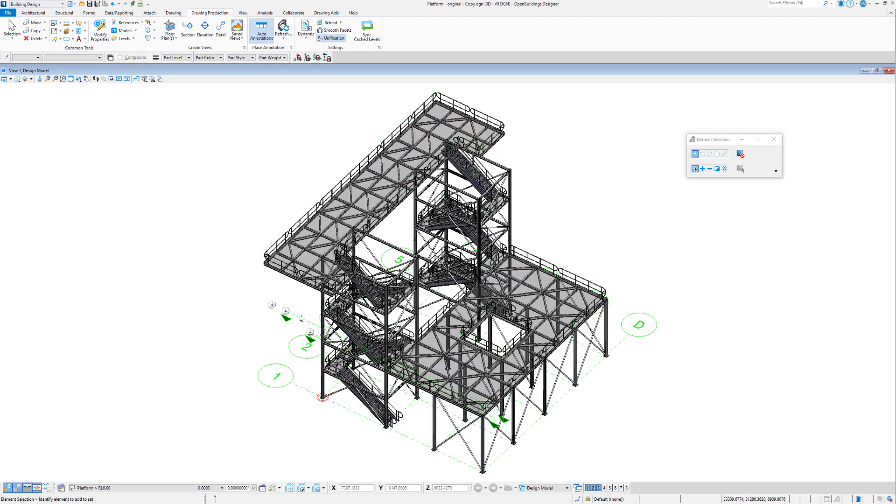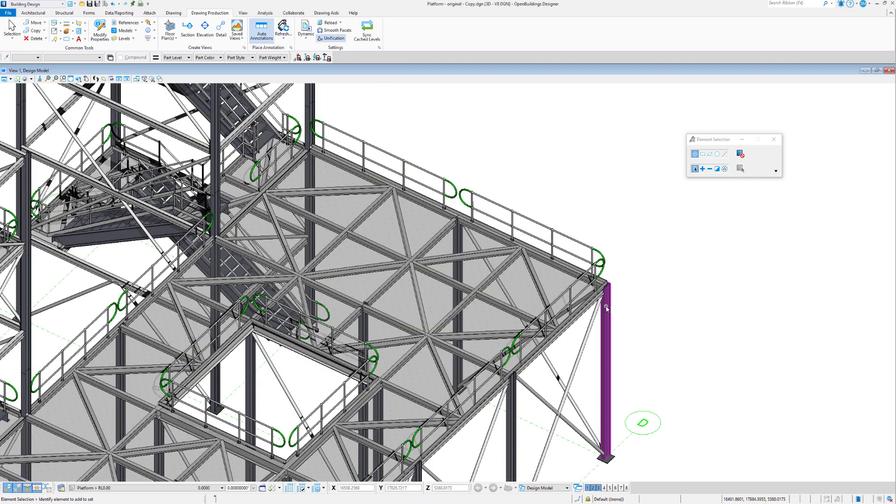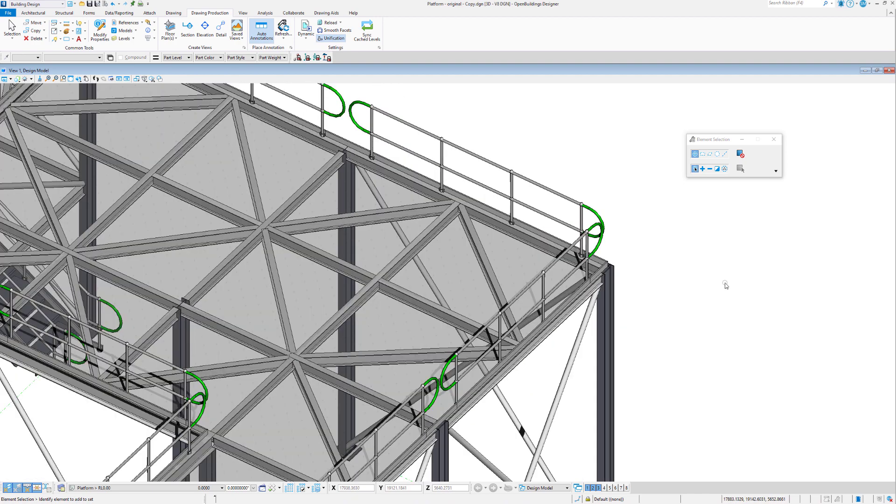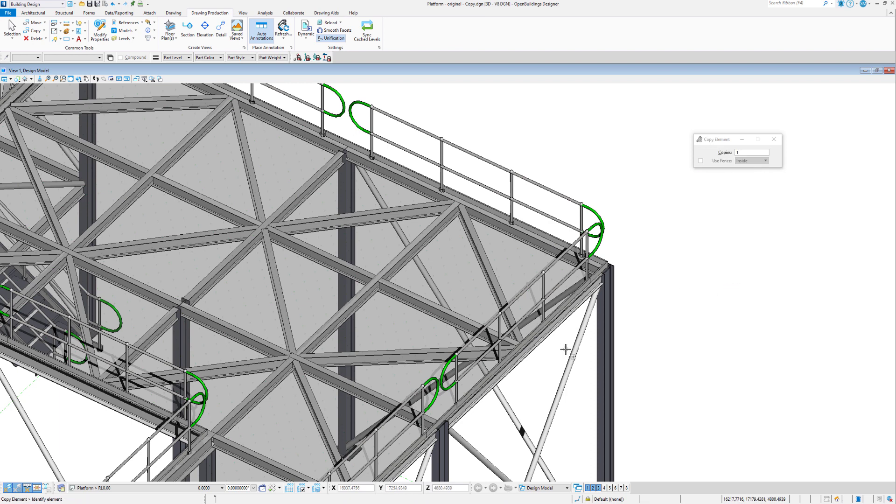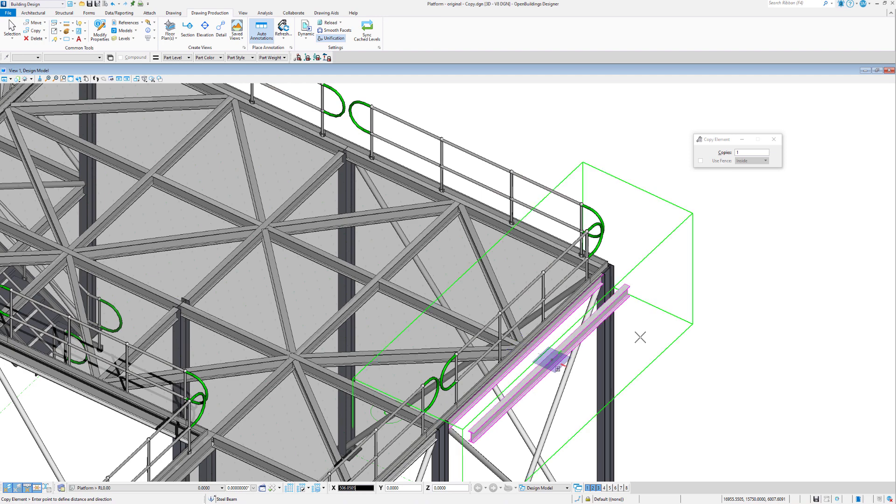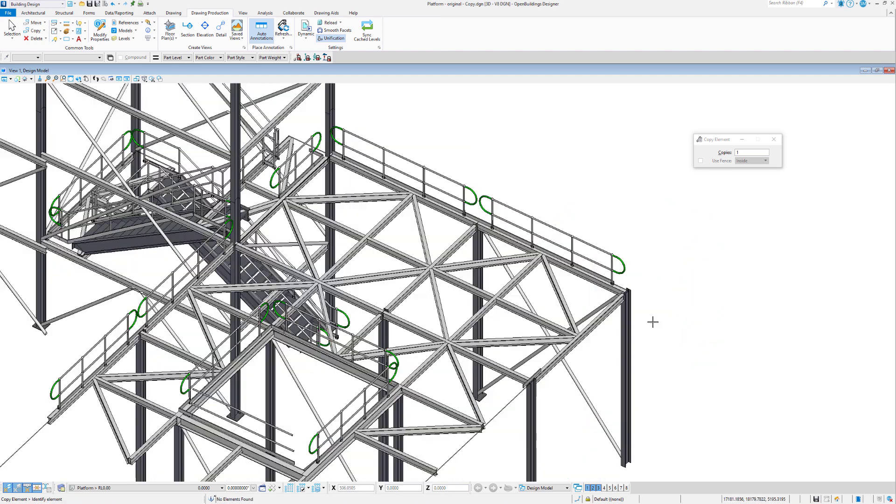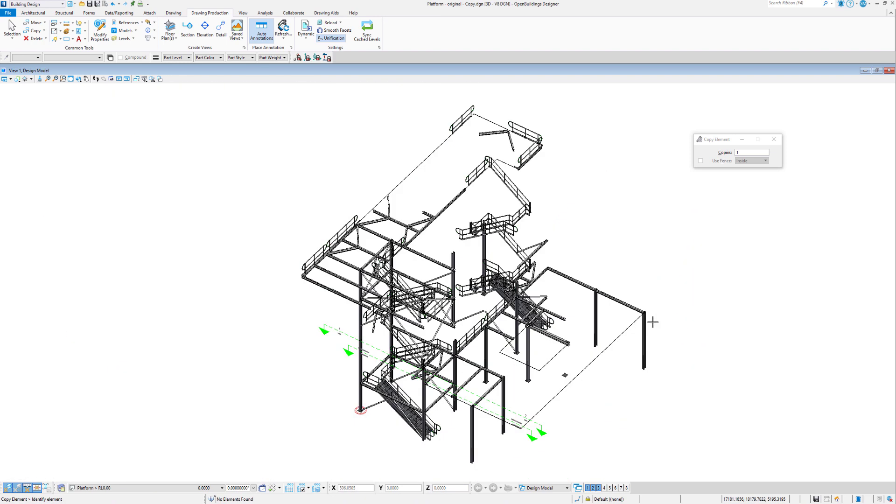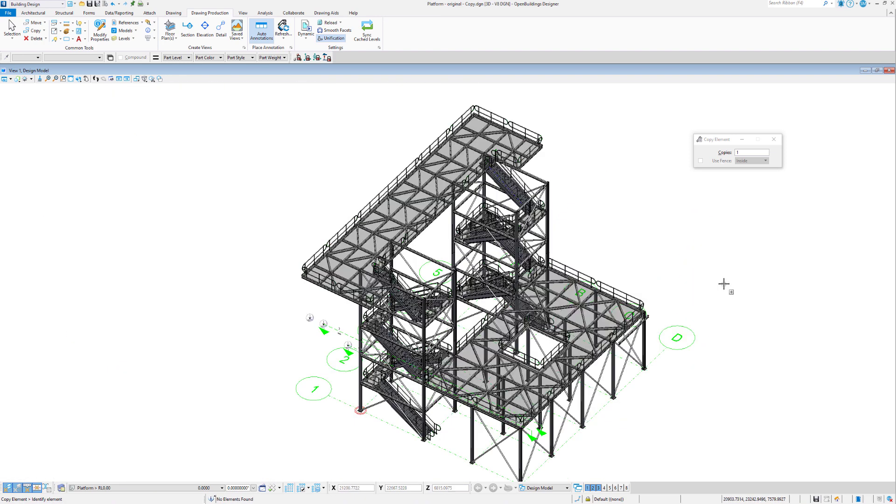Here we are in our model. Let's make a change to the model itself. Just zooming in here, I might just make a very simple change of copying this beam to that point there. Very simple change. Then we'll go back into our drawing model.